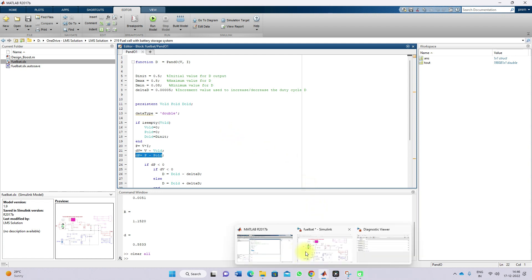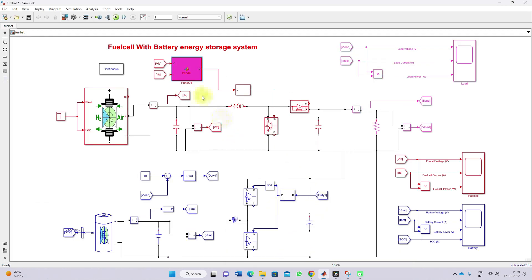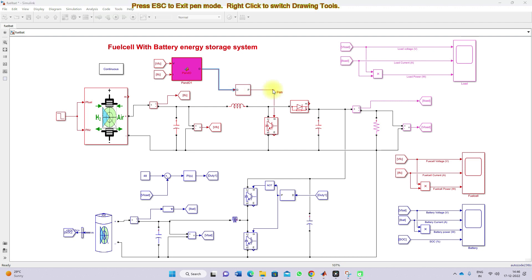The MPPT will generate the duty cycle, which will be processed via a PWM generator. The PWM generator will generate the PWM pulse based upon the duty cycle, and it will control the IGBT in order to extract the maximum power from the fuel cell based upon the pressure of fuel and air.